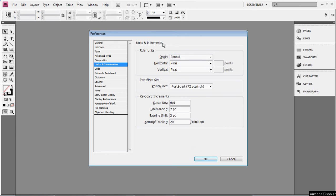Now, the default setting is Picas, and I don't even know what a Pica is. I just know that I pretty much never ever want to work in Picas. Actually, I don't, I don't because I don't know what they are.